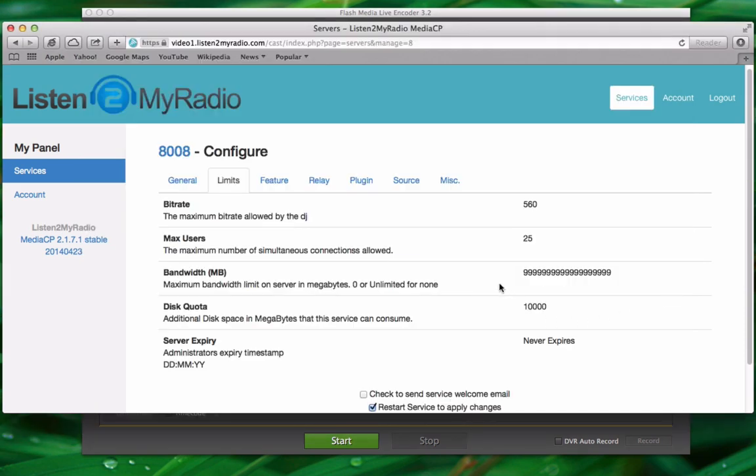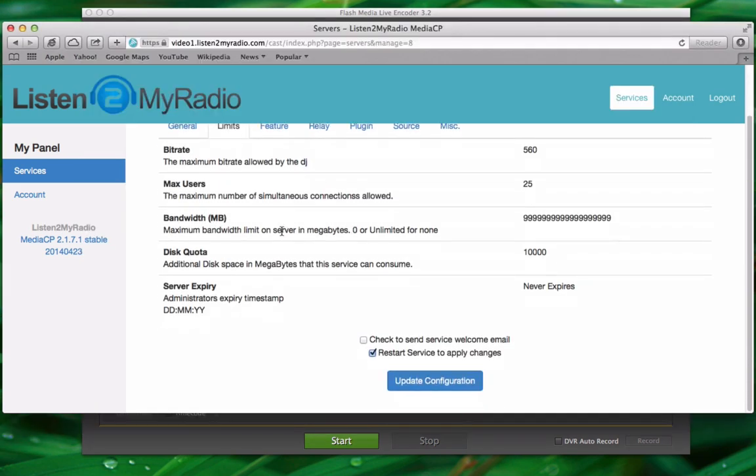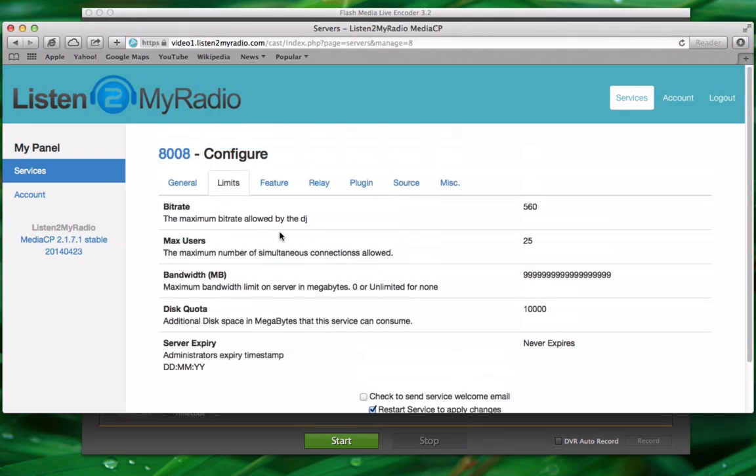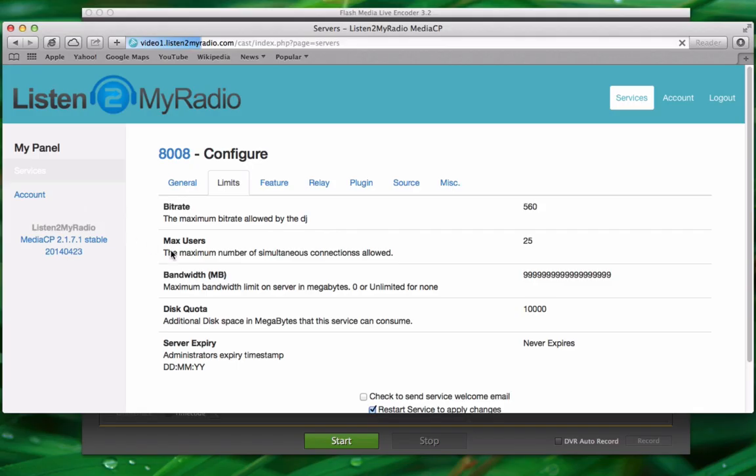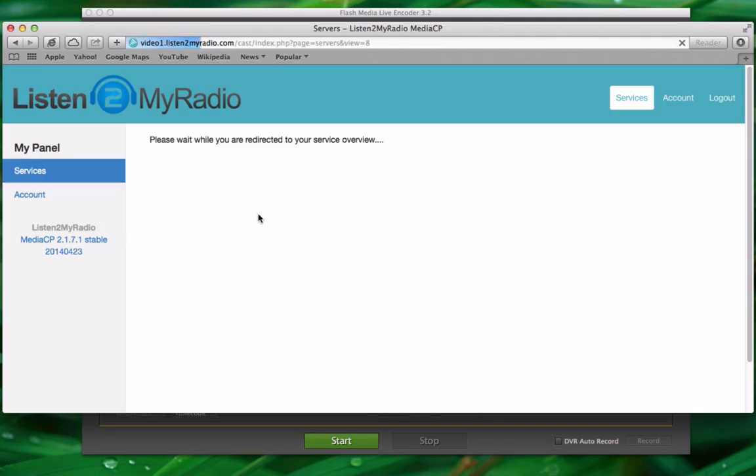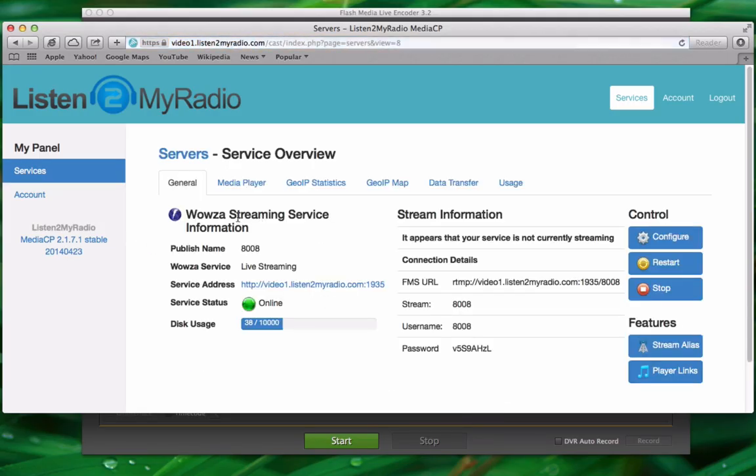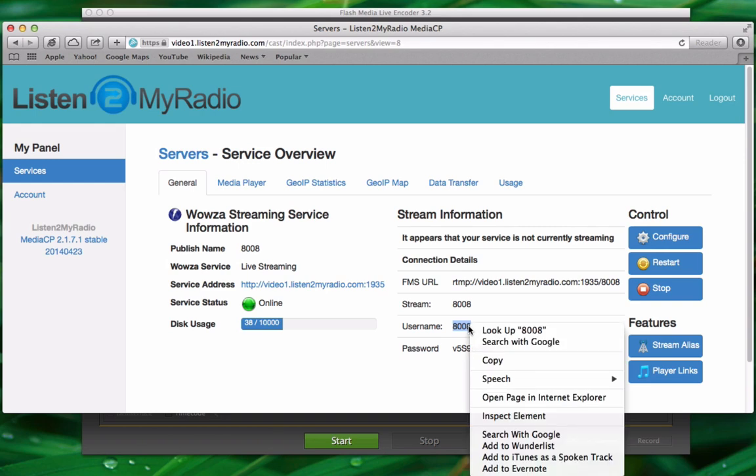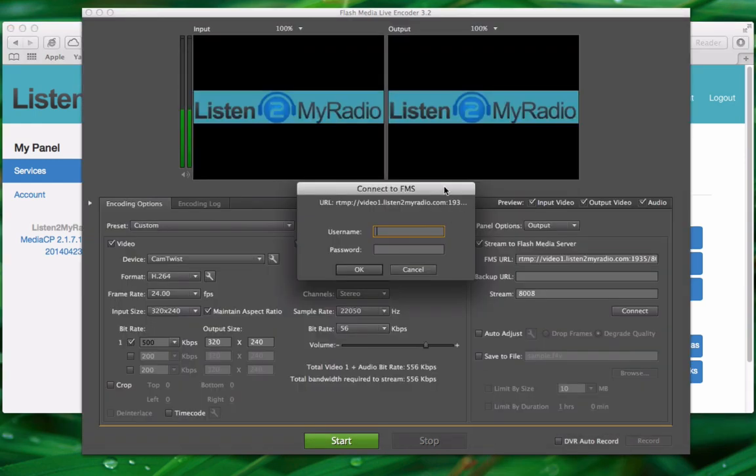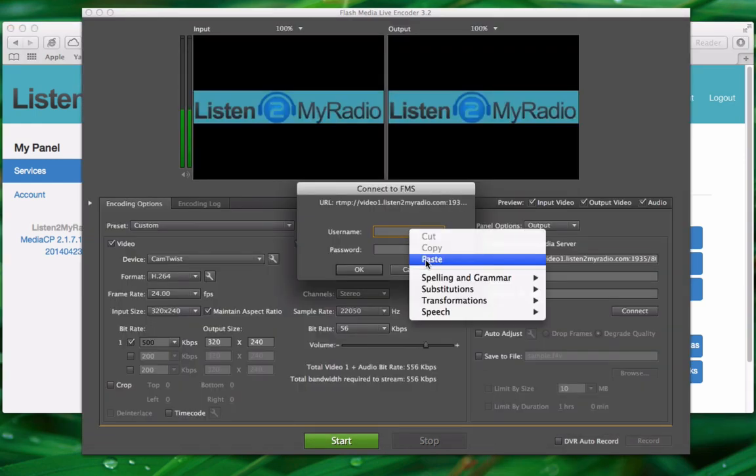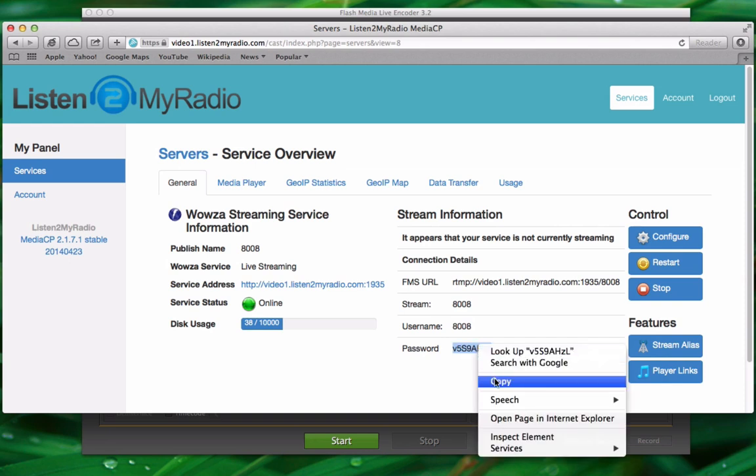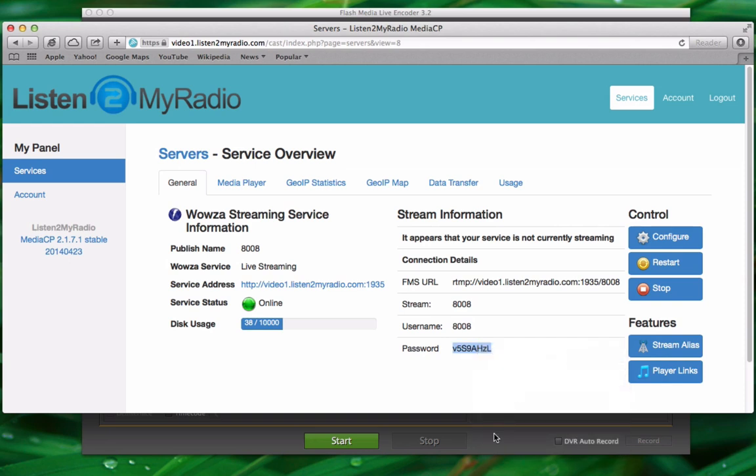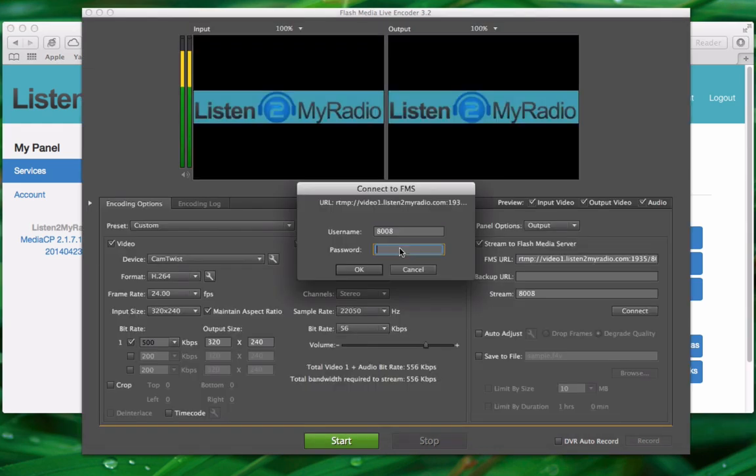Go to services on the left hand side to return to the main page. And here you have the username and password. Copy both into the media encoder. Again making sure that you don't copy any blank spaces. And then click ok.